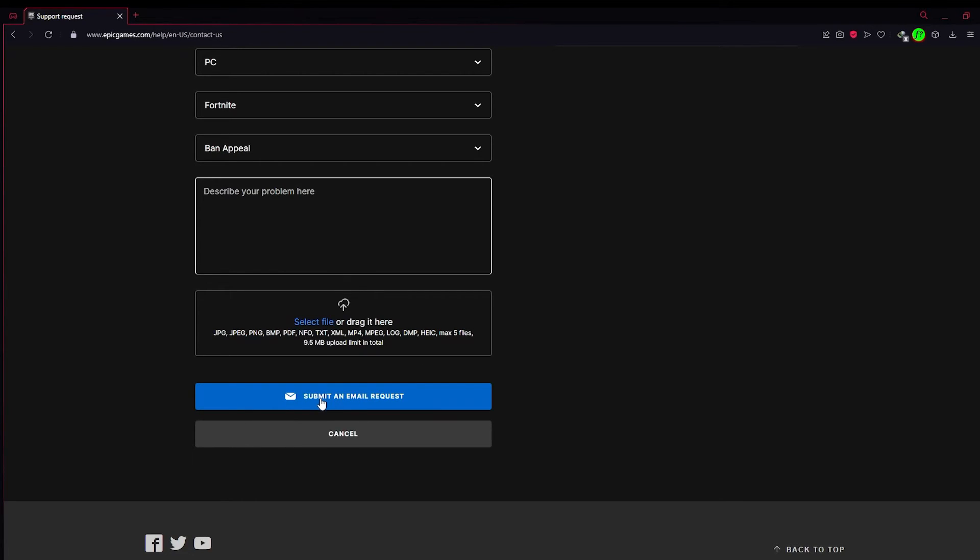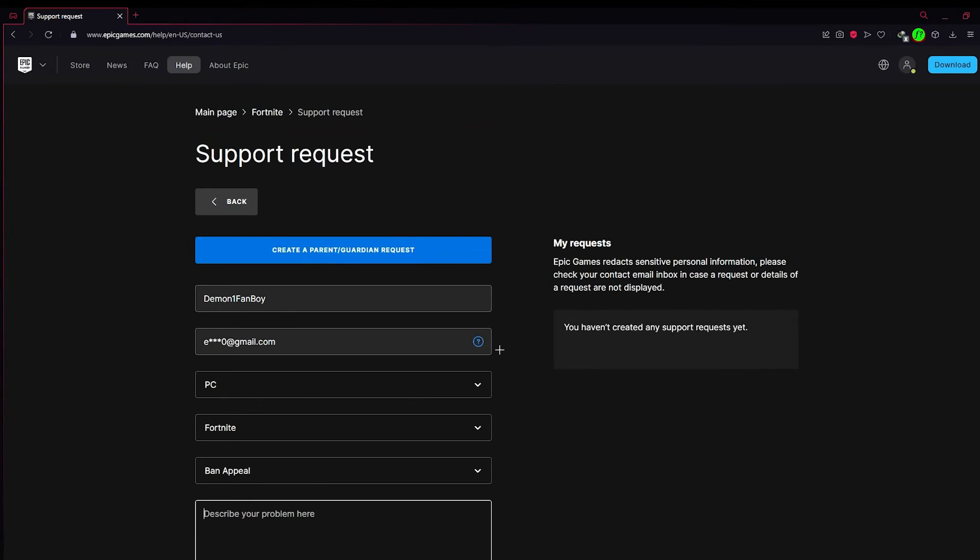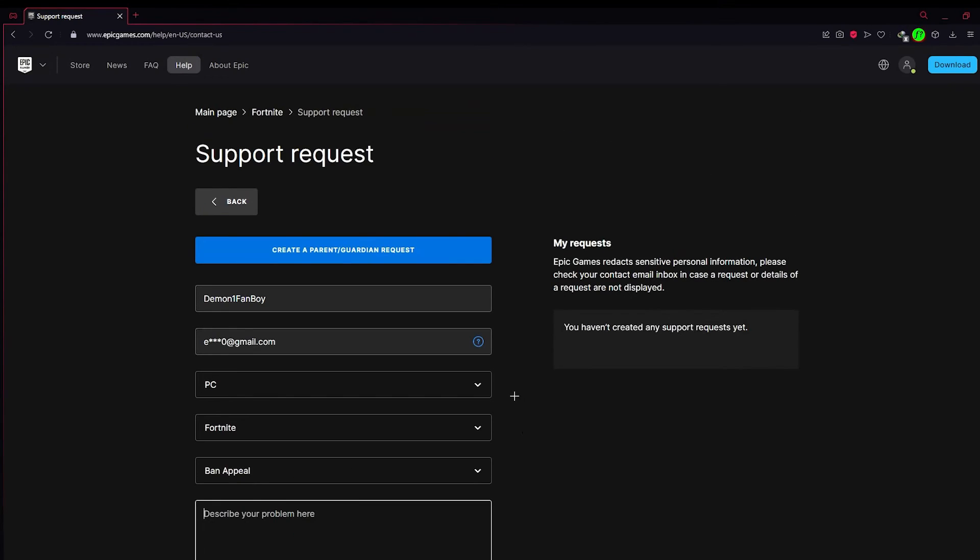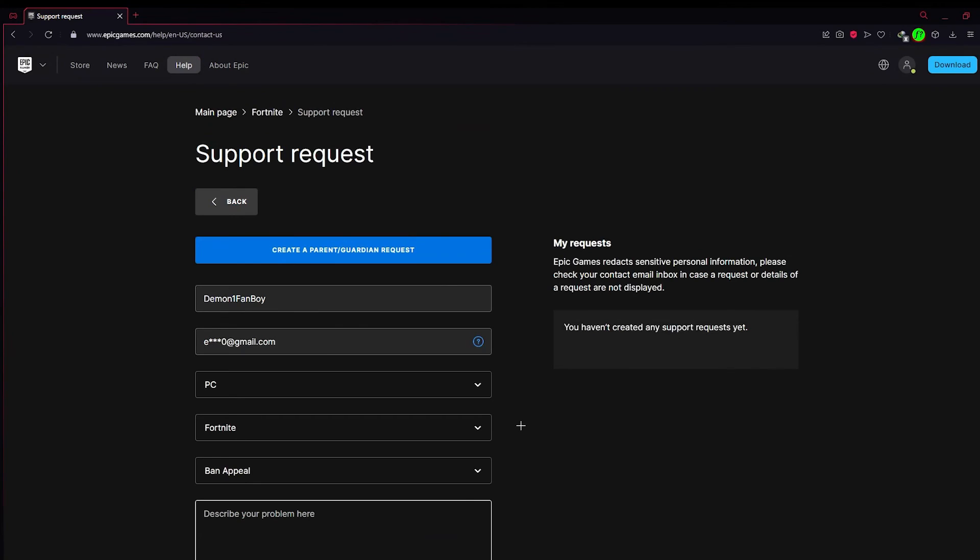After you have done all of that, come down here and click Submit an Email Request. An Epic Games employee will get back to you in one to two days and they will unban you or ask you some questions related to your account. Just give them the information and after that you will be unbanned.